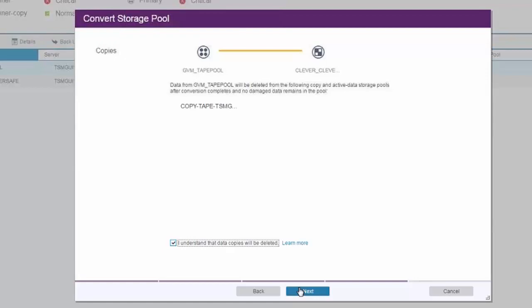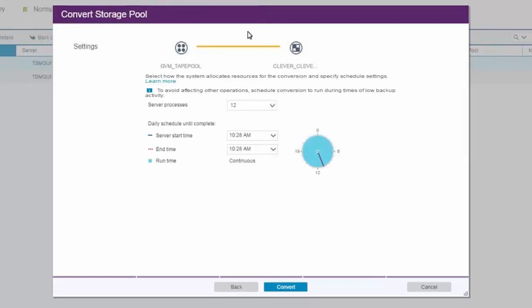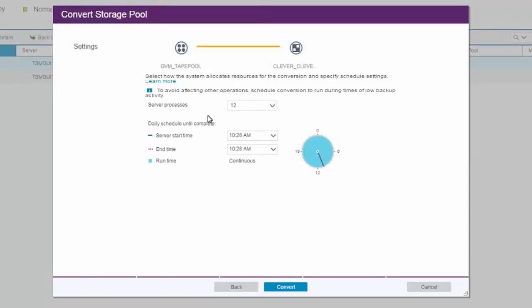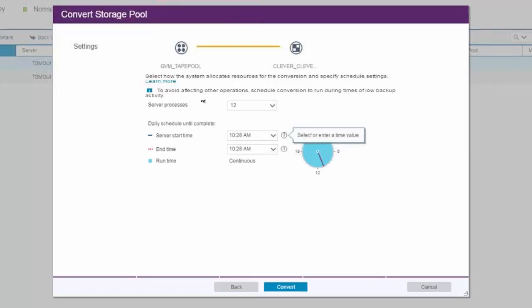The following screen is going to prompt you to set up a schedule because this conversion process will run over multiple days most likely. The server processes field for the conversion from tape legacy pools into cloud pools dictates the number of tape drives that will be utilized. If a higher priority process like a restore occurs and needs to utilize drives, the convert process will be preempted and those drives will be used for those higher priority processes.